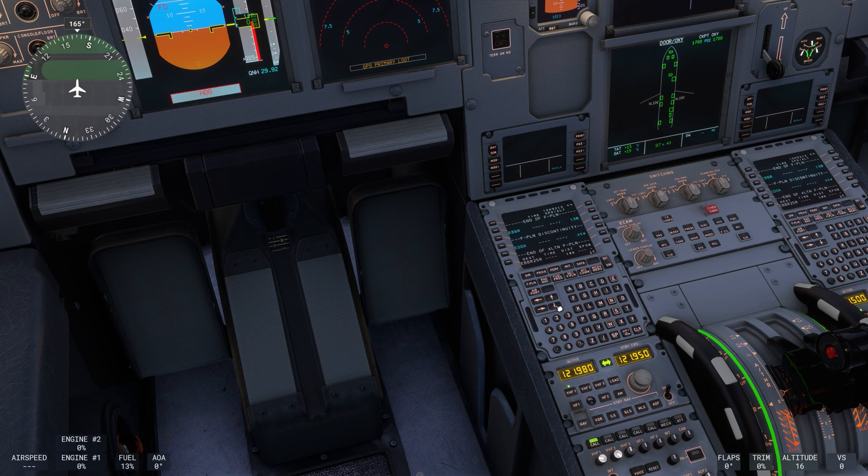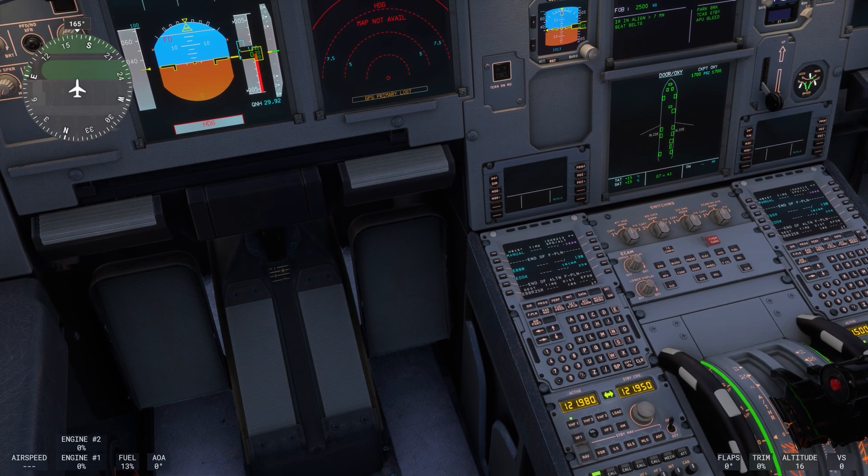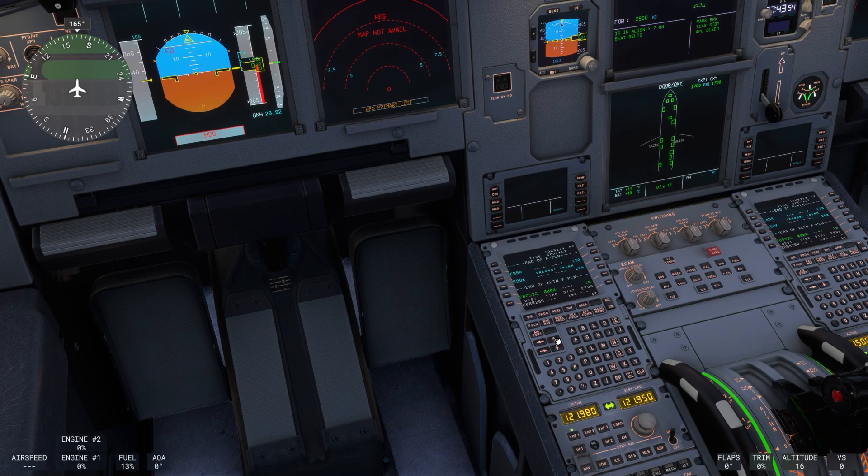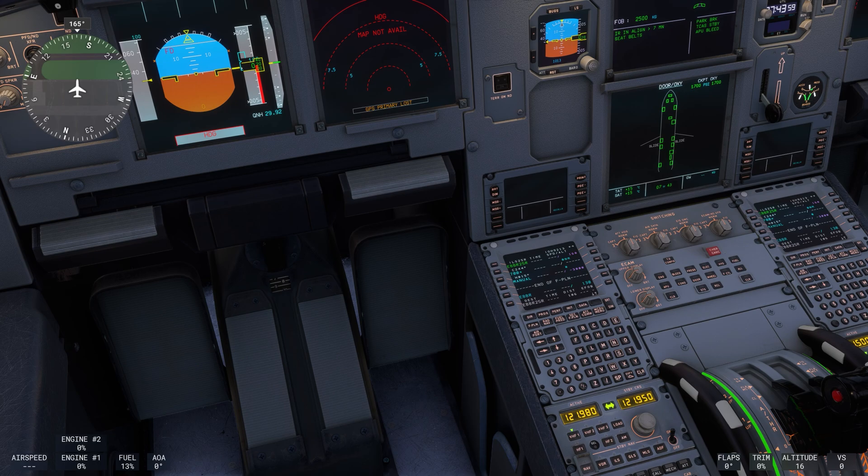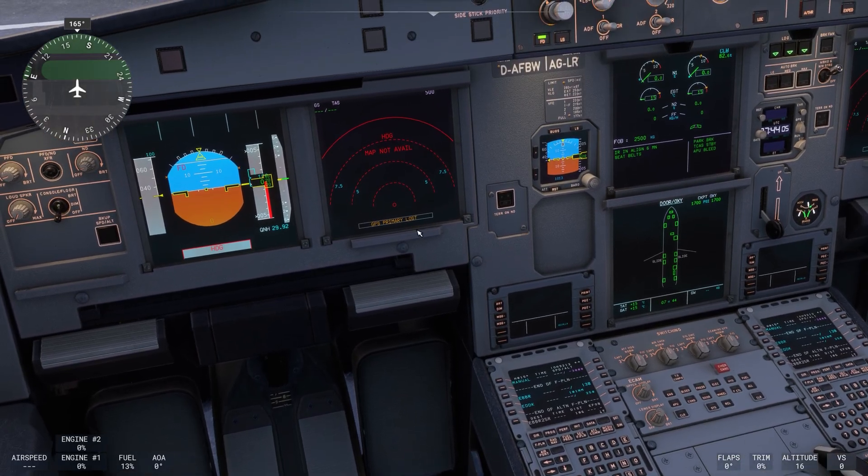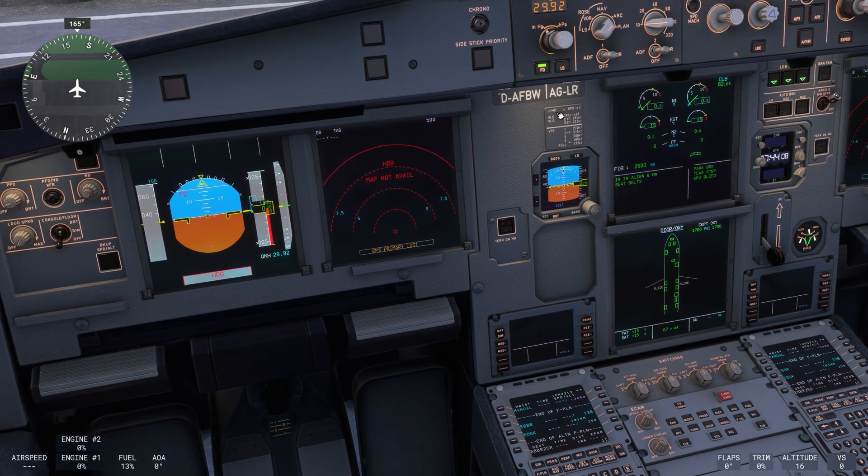There is still a flight plan discontinuity here which I'm going to clear. And I think that we should have now our full flight plan in the MCDU.